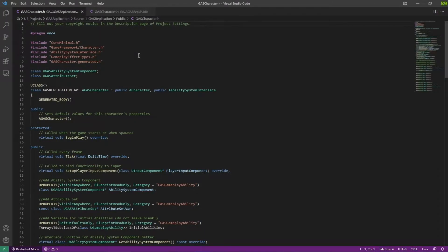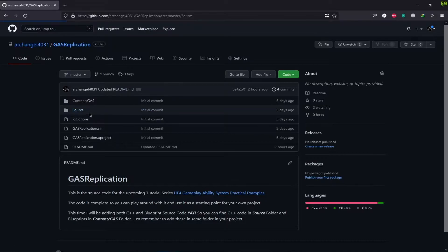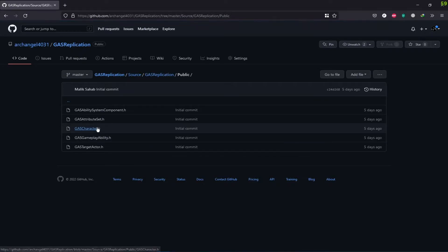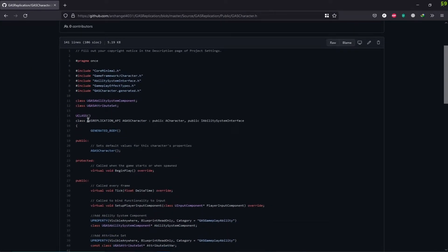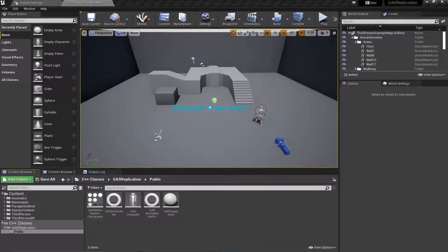Before we begin programming, I want to point out one thing: if you have named your project something other than 'gas replication' you should be careful while copying and pasting the code from the source. For example, I have a project named 'gas replication' and another named 'gas trap' — the macro created is called 'gas trap' according to the project name. So just be careful when copying the code — don't copy unnecessary things like generated header files.